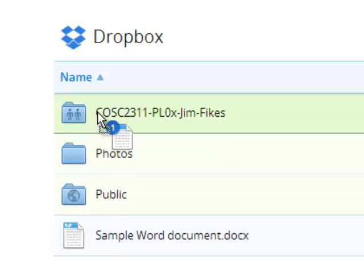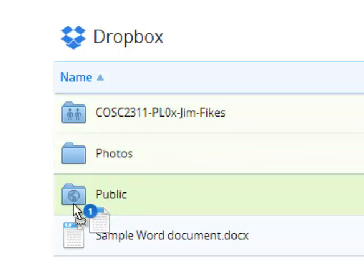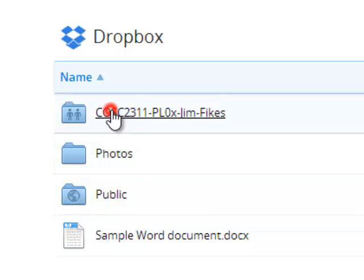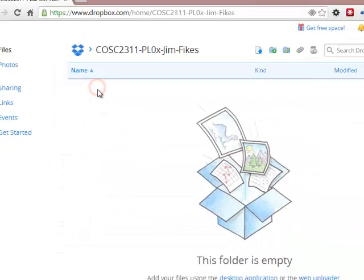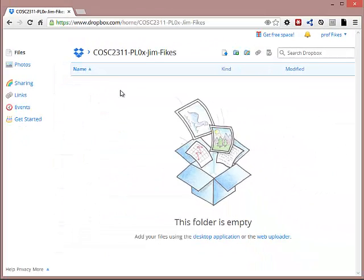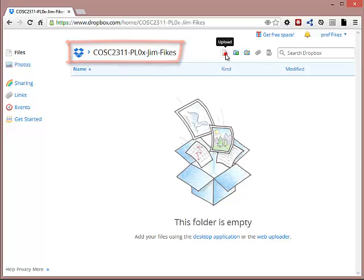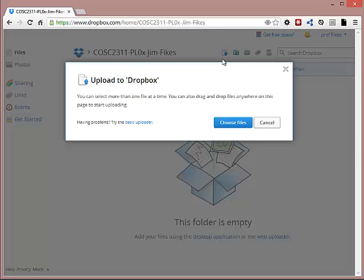You could do it that way, or you could just open this folder and make sure that it shows the proper name right here, COSE 2311, and then do your upload again.